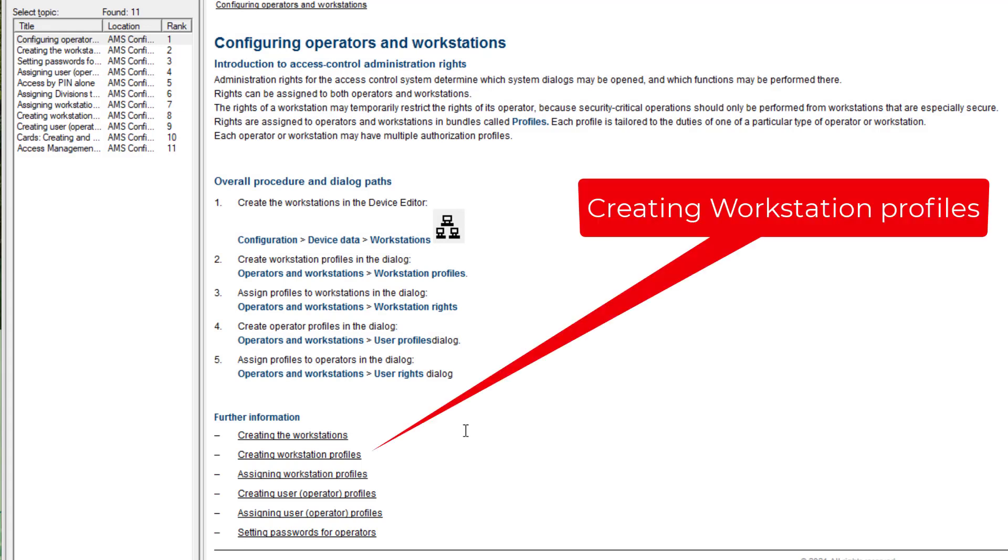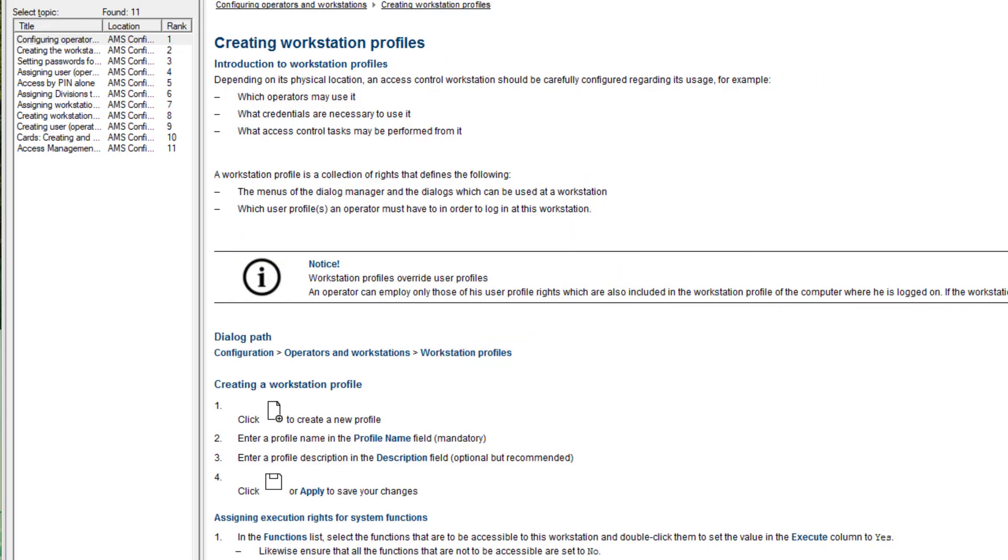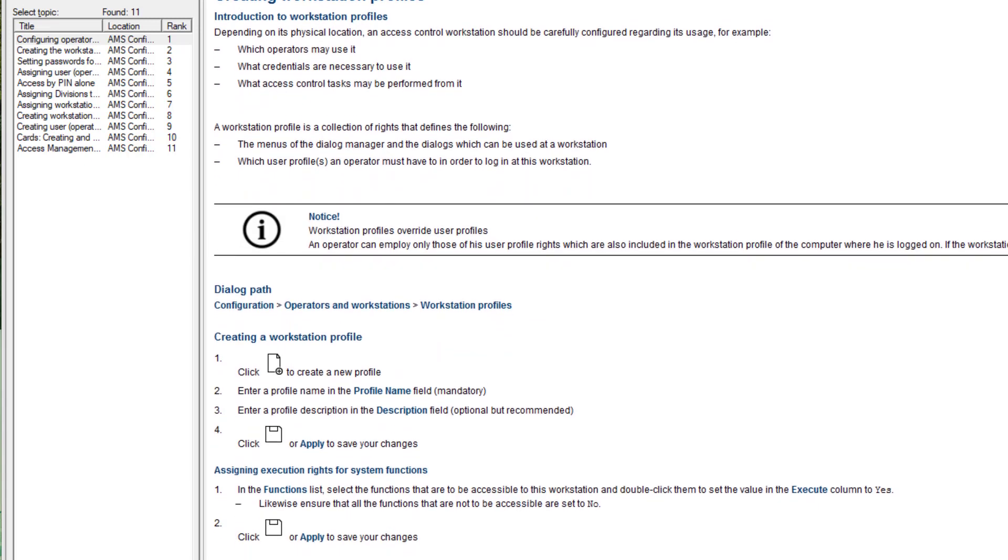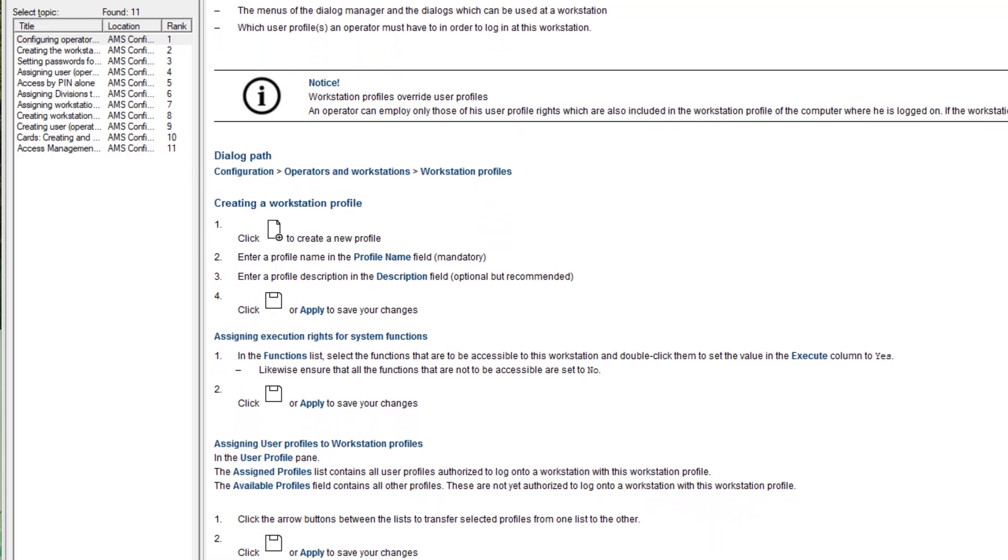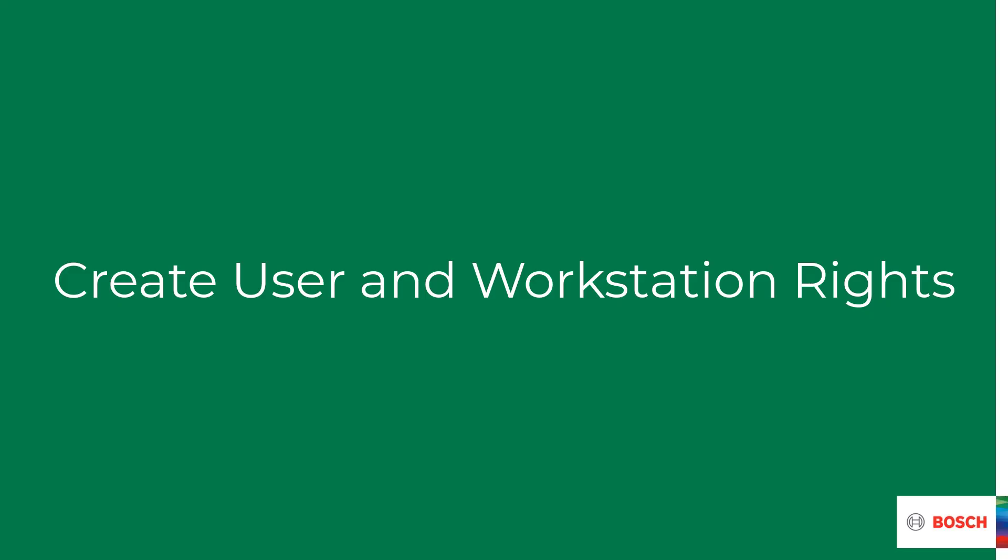So if we want to understand how to construct the workstation profile for a specific user we can follow the link. And there we learn that we need to add the user profile for the receptionist to the workstation profile for her PC. Let's do that.